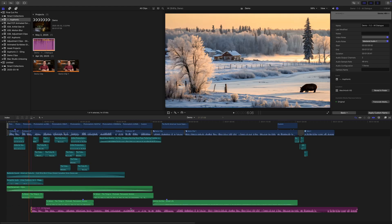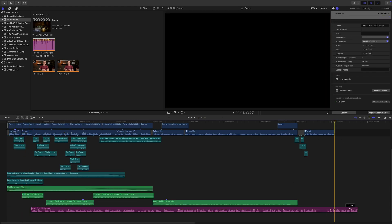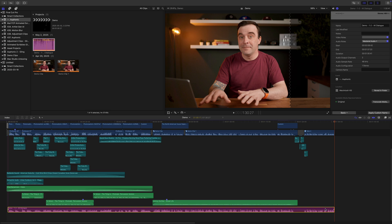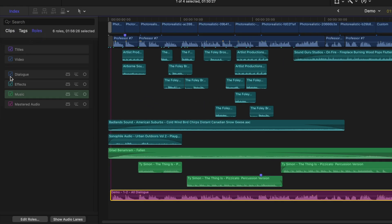Ripple trim it off, and line up the end of your track with the end of your project. Open your index window, select roles, and disable all your audio roles except for your mastered audio. Your project, with perfect audio levels, is now ready for export.